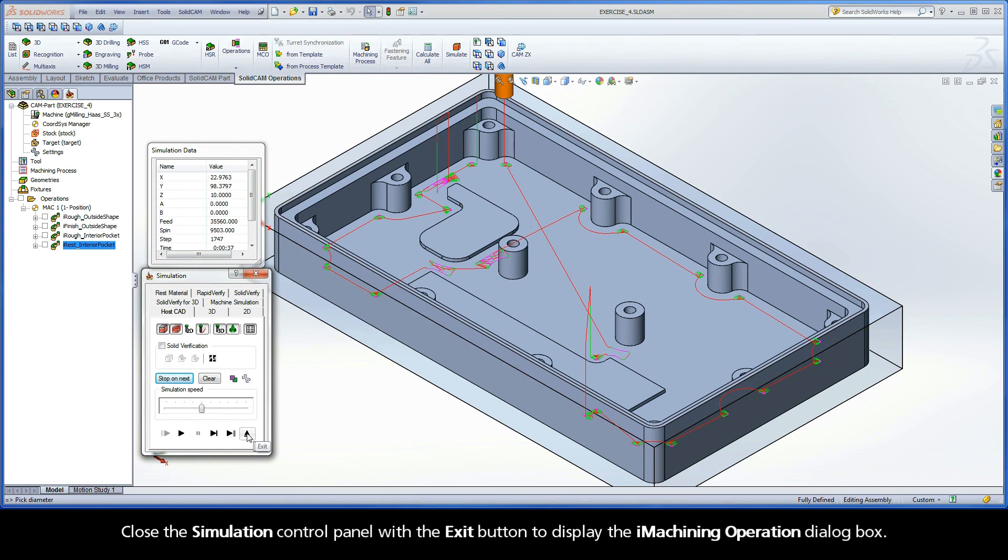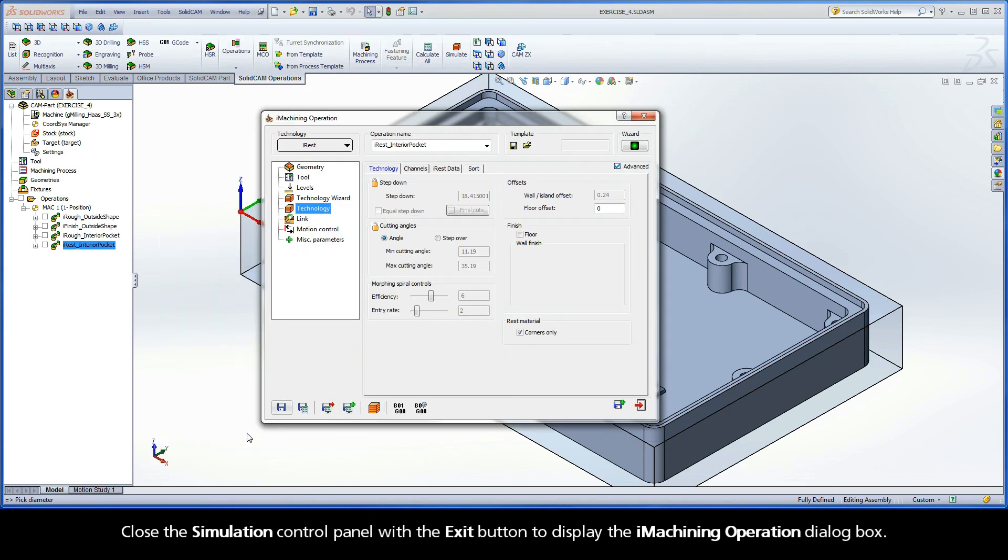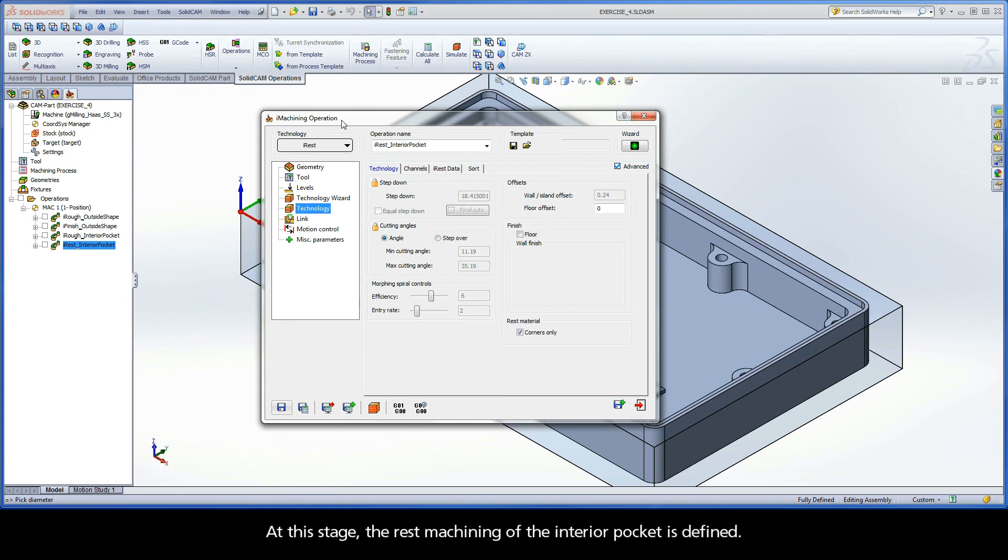Close the simulation control panel with the exit button to display the iMachining operation dialog box. At this stage, the rest machining of the interior pocket is defined.